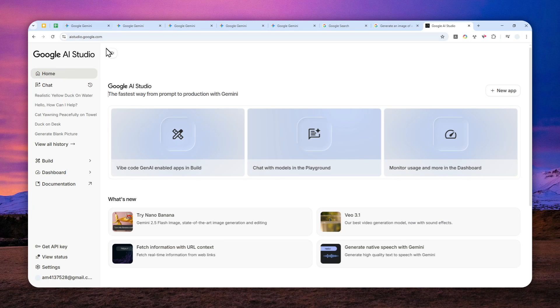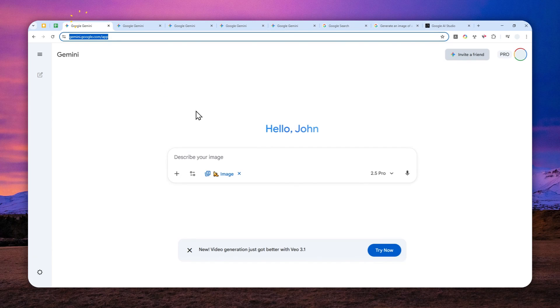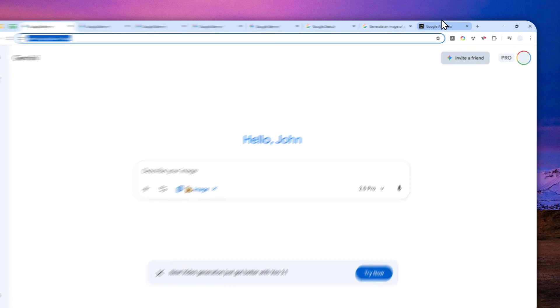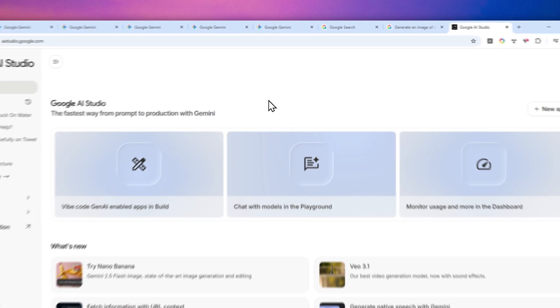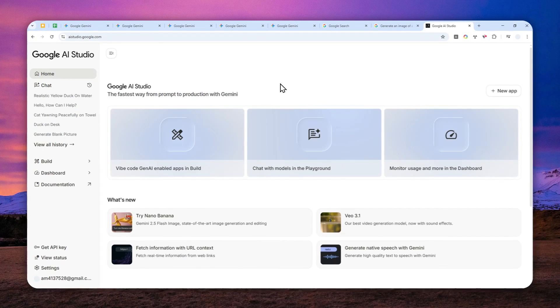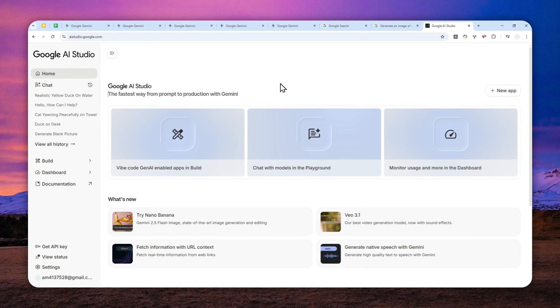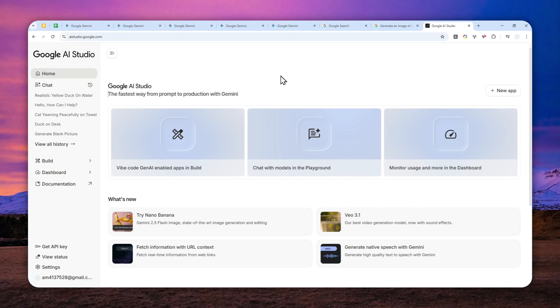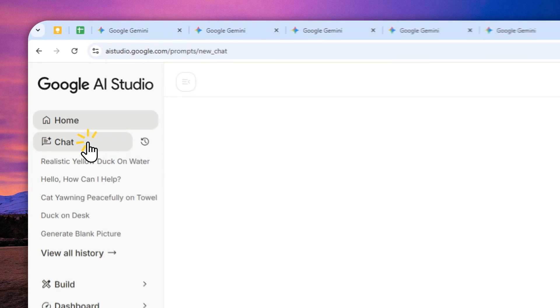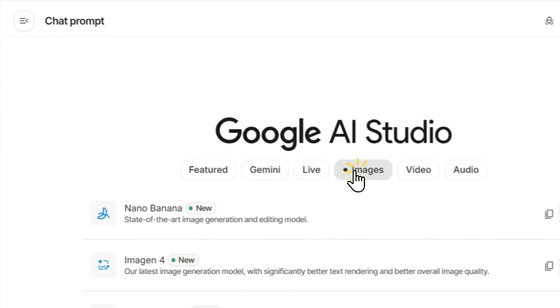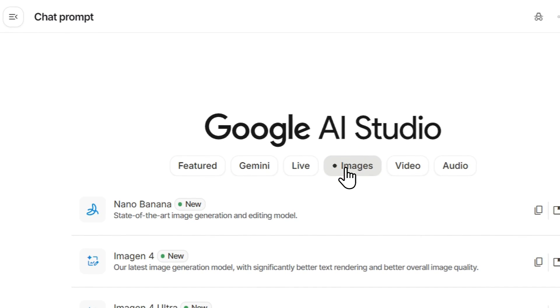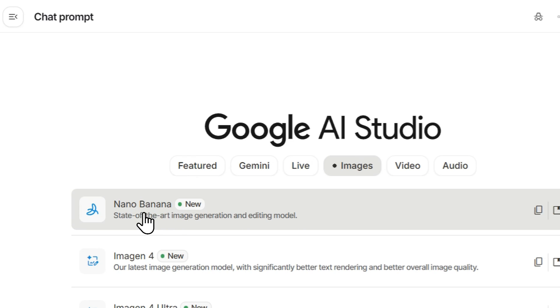that are not available in the official Gemini web or app version so this is actually made for developers that's why the tool is quite customizable there are so many amazing tools and tweaks that you can play around with google AI studio but anyway to create a picture using another banana just click chat and then go to images right here and then select nano banana as the model or you can select the